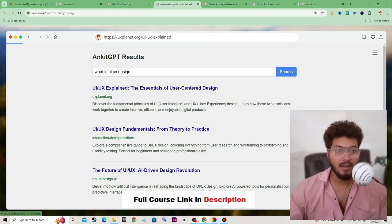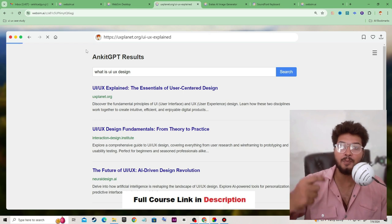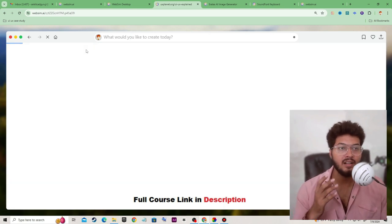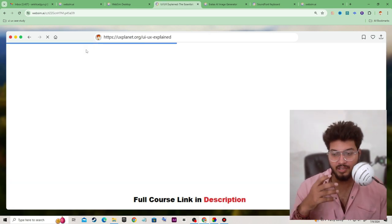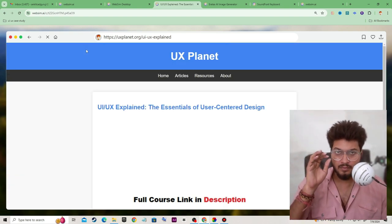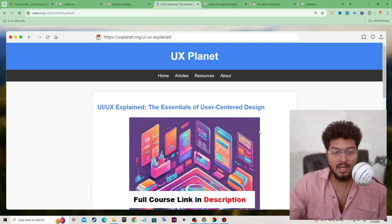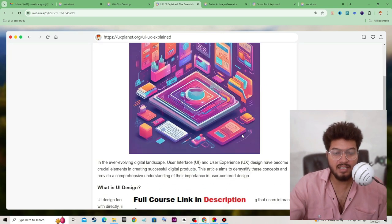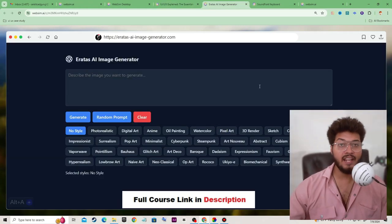You should also notice that it is clickable — you can click on any link and it will open a new page. You can train WebSim.ai to create your own simulator. WebSim.ai has successfully created a fully functional website.